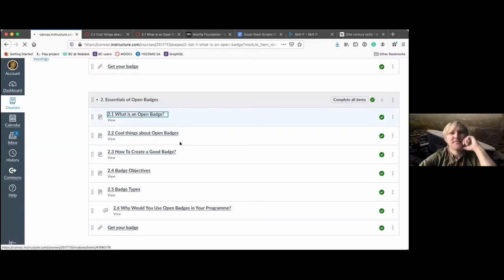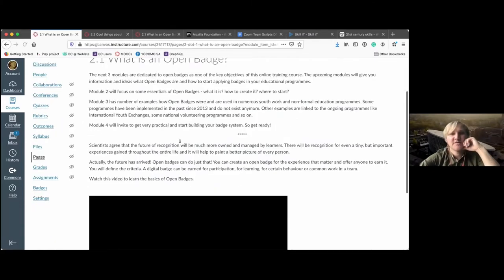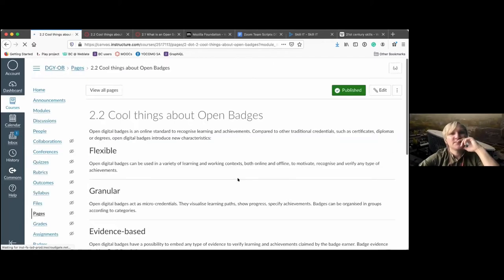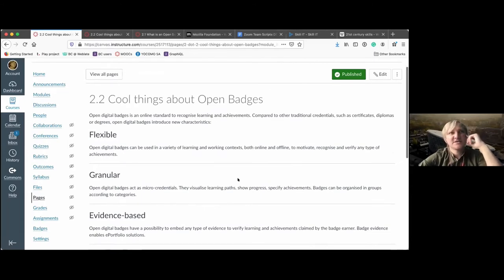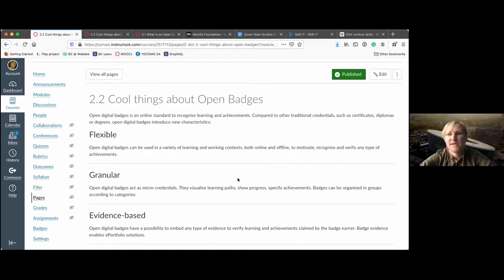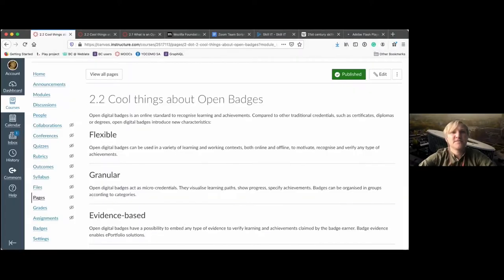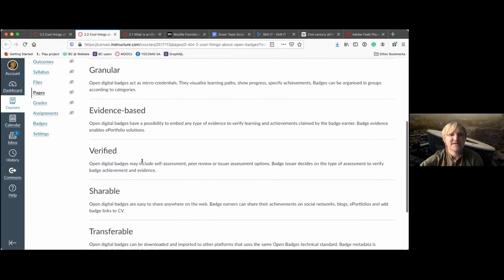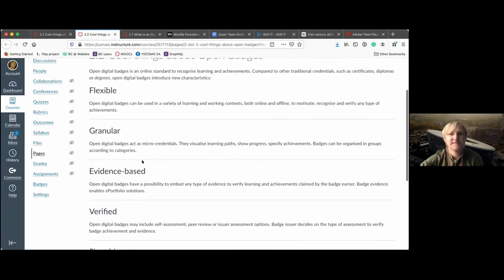Today we focus on open badges. We recorded a video about open badges essentials that explains the technology and what open badges actually are in detail. We will also go into specific features of open badges as a digital credential — a word you'll hear very often in the context of validation of learning outcomes, recognition, and assessment. A credential shows what you've learned, what kind of knowledge, experience, and skills you possess. Open badges offer a specific digital credential.